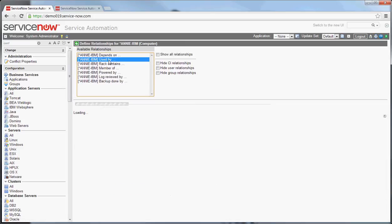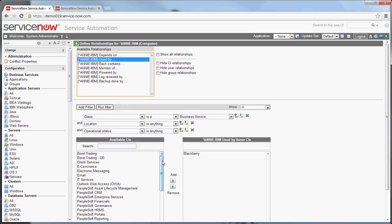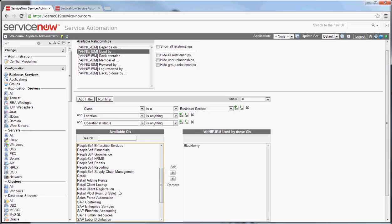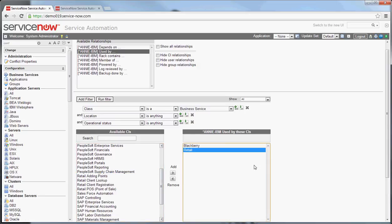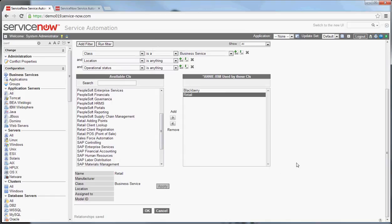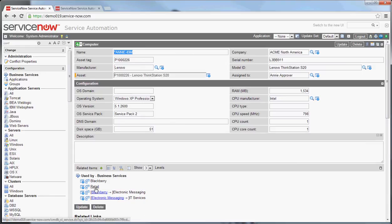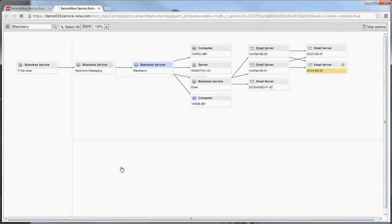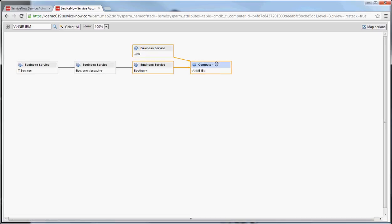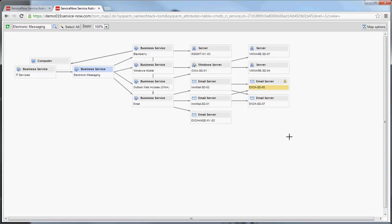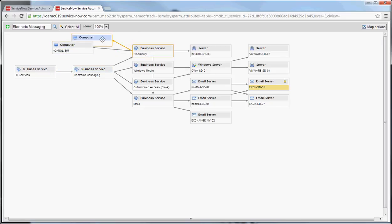I'll select 'used by' and get a list of business services. We can add this system to the business service called Retail. Apply it and hit OK. Now you can see there's another piece here around Retail. If I look at this business service's BSM view, you can see that Annie IBM is depended on by both BlackBerry and Retail. You can do focus and redraw to help navigate the system, and get down to the details you care about. Carol and Annie are on here because I added them before to the BlackBerry service.